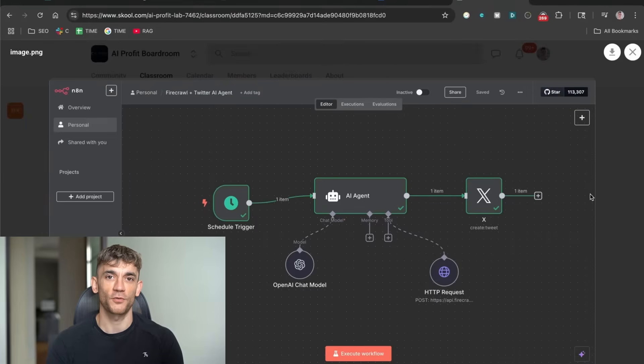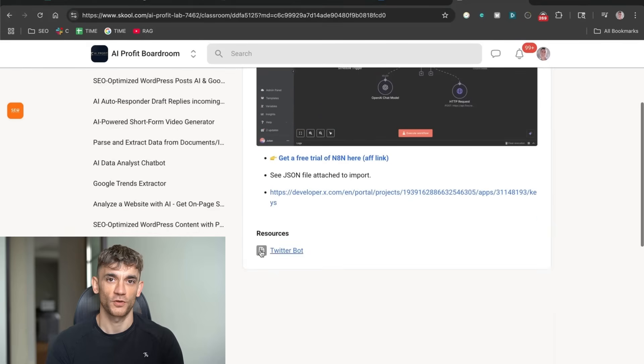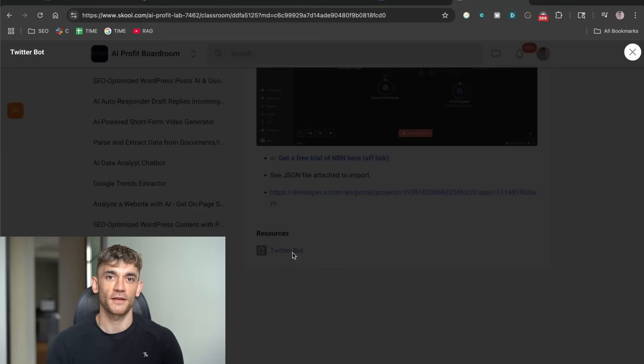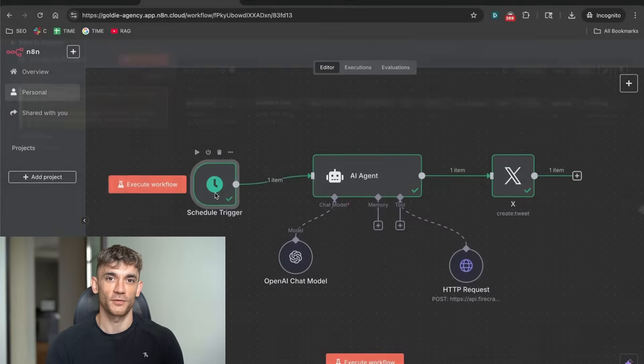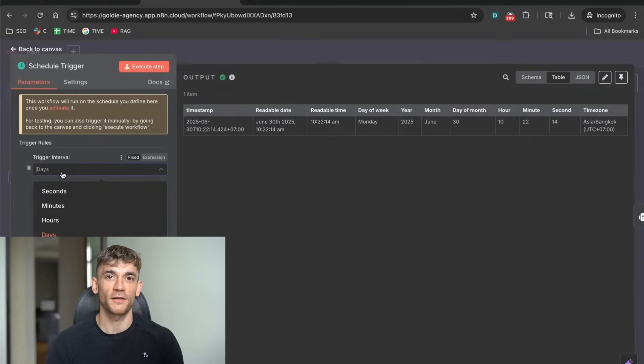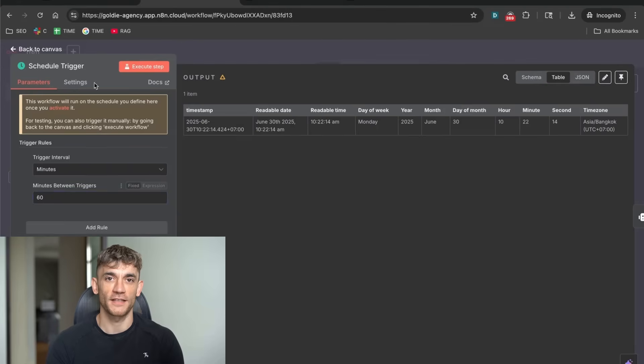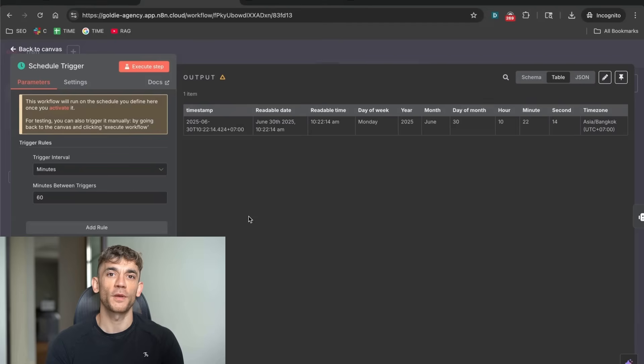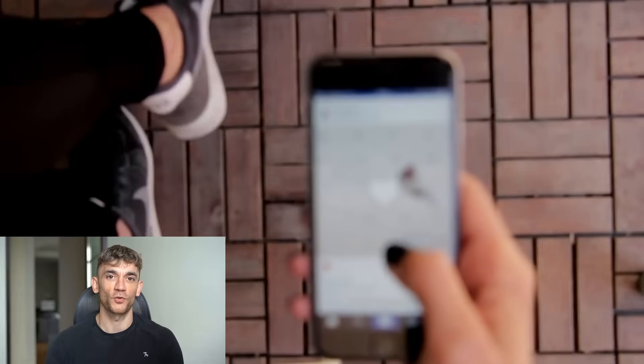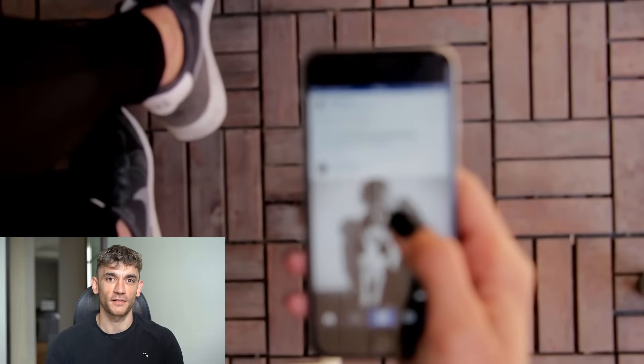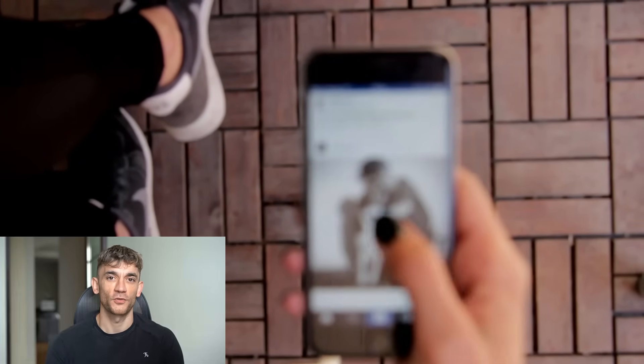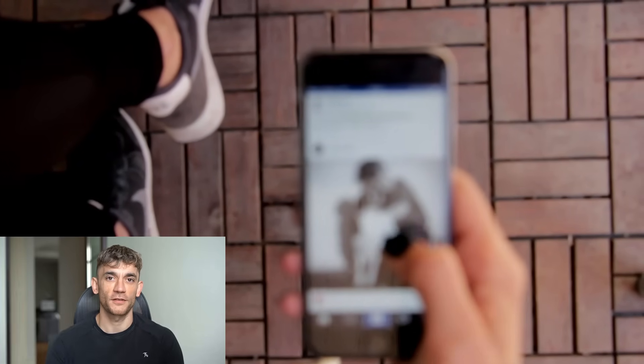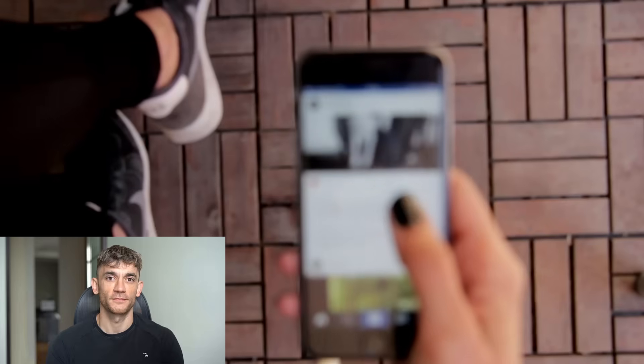Let me walk you through the exact setup process. And don't worry if you're not technical. I'm going to explain everything in simple terms. Plus, I've already created a JSON file that does most of the work for you. More on that in a minute. The first component is the scheduler. This tells the system when to run. Here's something most people mess up. They think more posts equals more growth. Wrong. Quality beats quantity every single time.